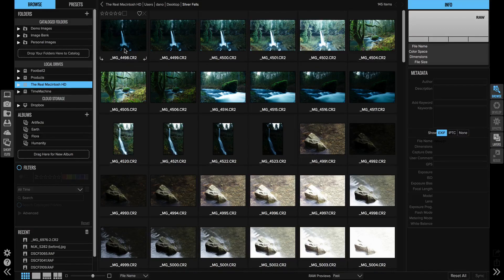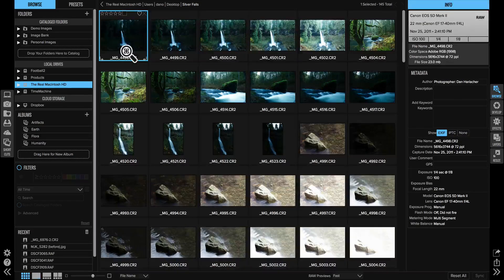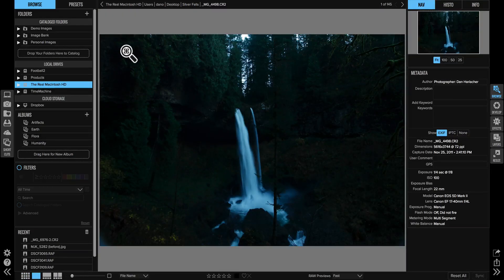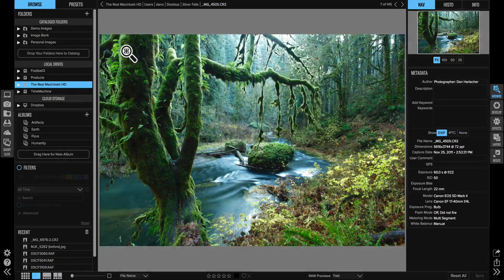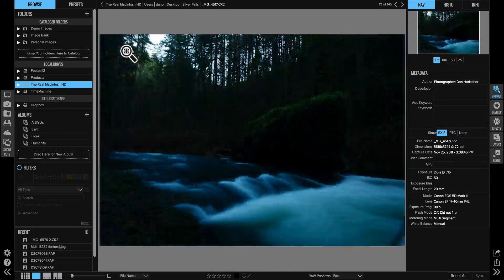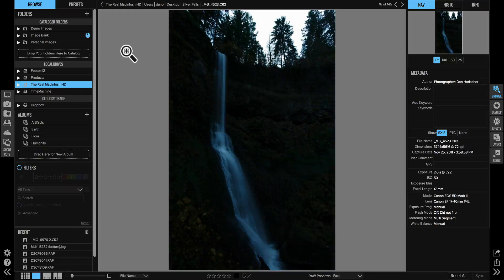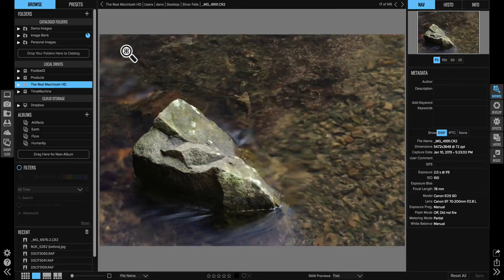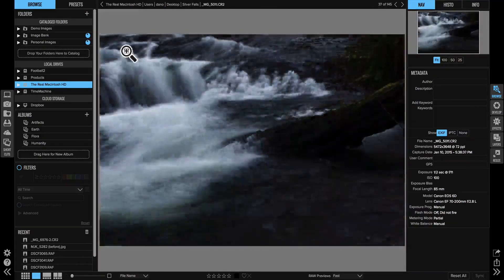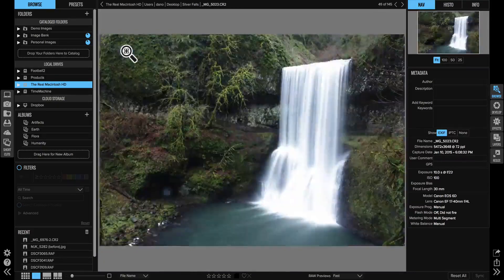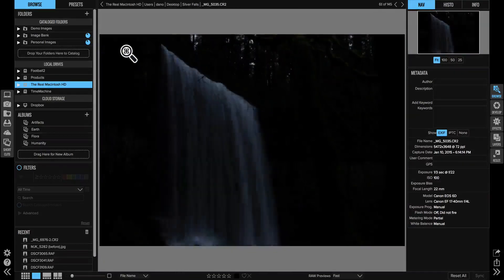And then when I go in and look at these in either detail view or filmstrip view, in that full screen view, as I move from photo to photo it's instantaneous. As a matter of fact, let me show you. I'm going to hold down the arrow key on my keyboard. Watch how fast it moves from photo to photo at full screen size, just like that.